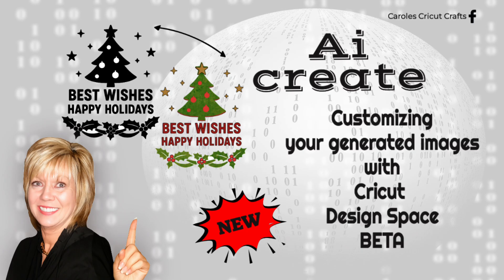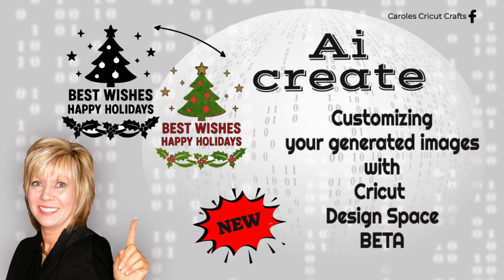It's important that I mention again that this feature is exclusive for Access subscribers and it's a very slow rollout in Design Space beta. If you don't see it yet, it's coming. Not everyone will have it at the same time.